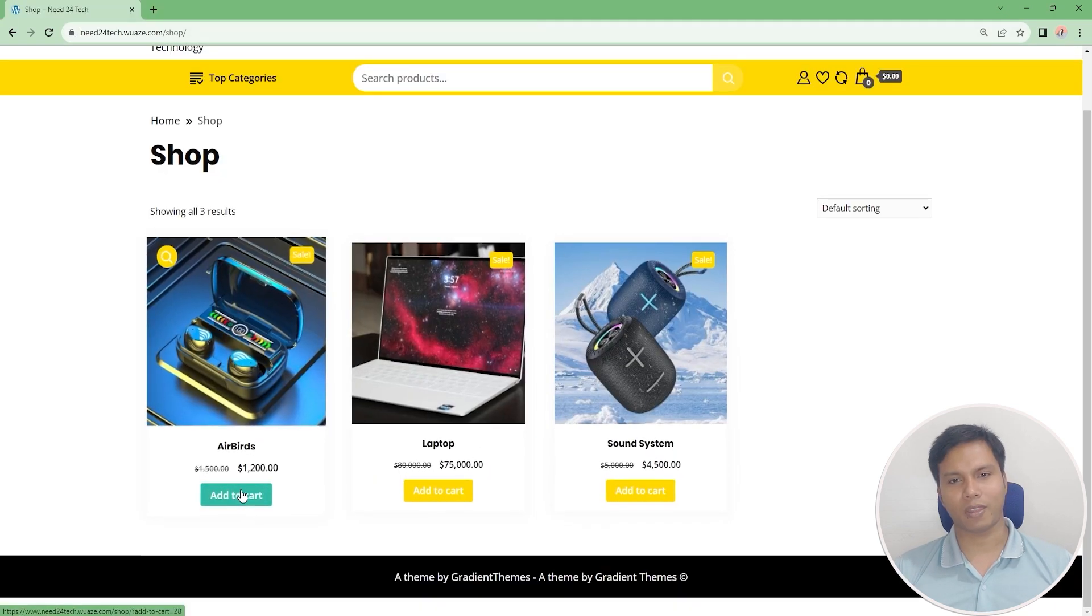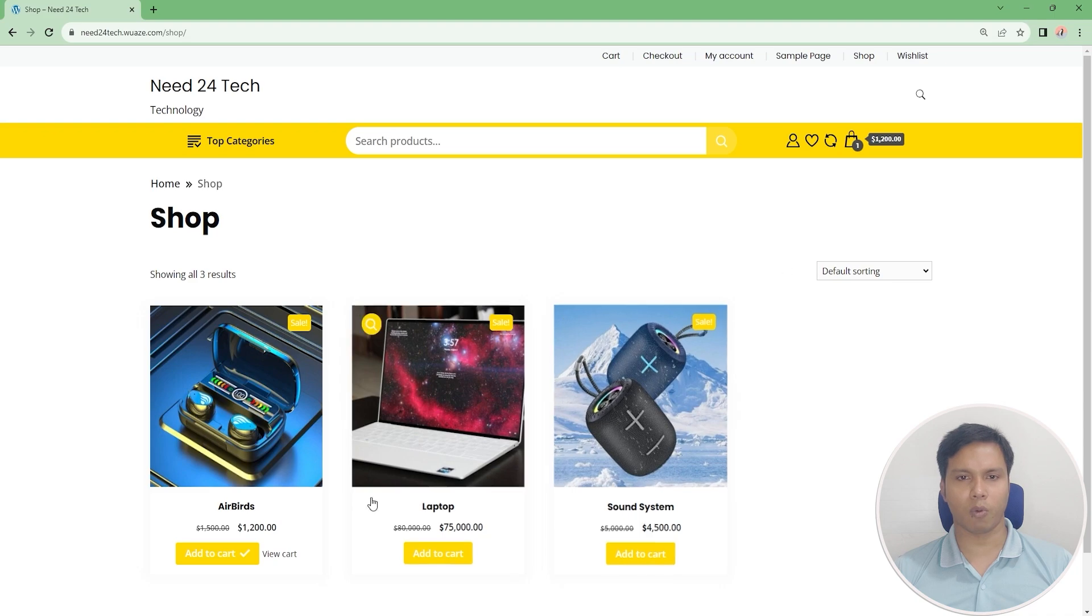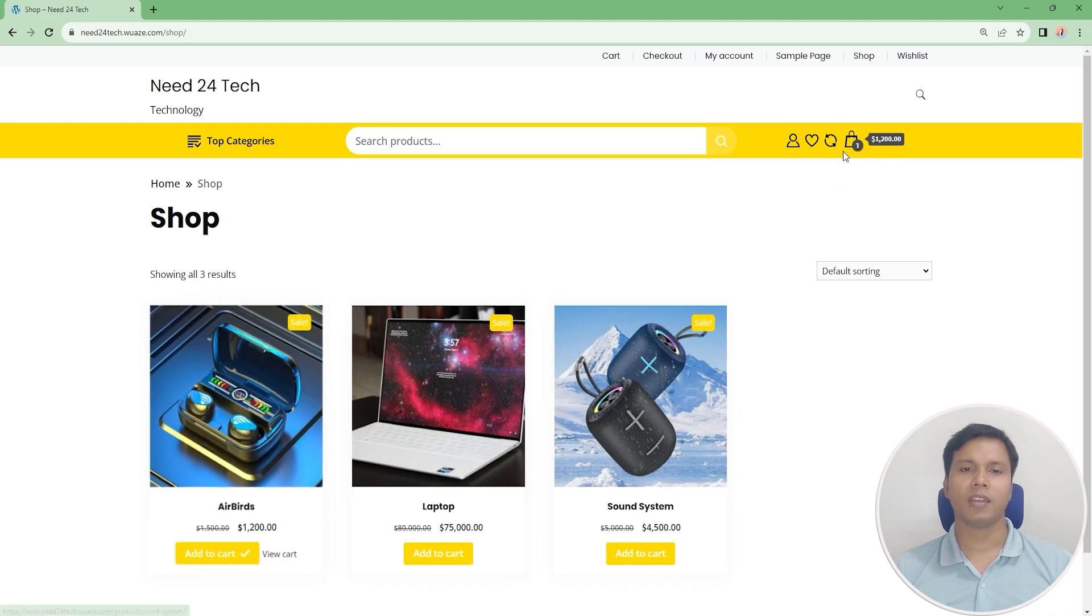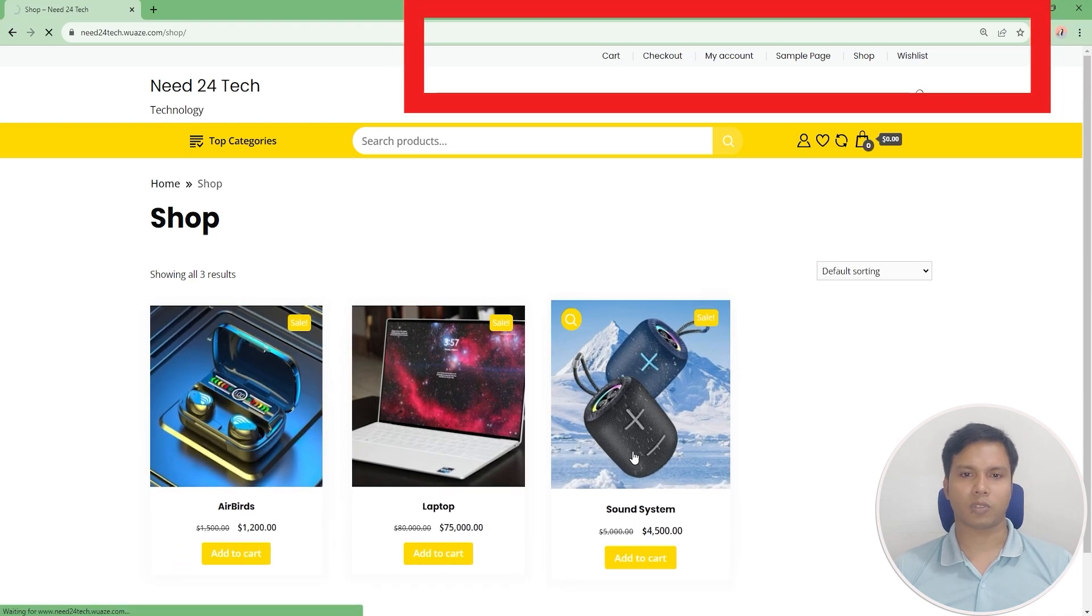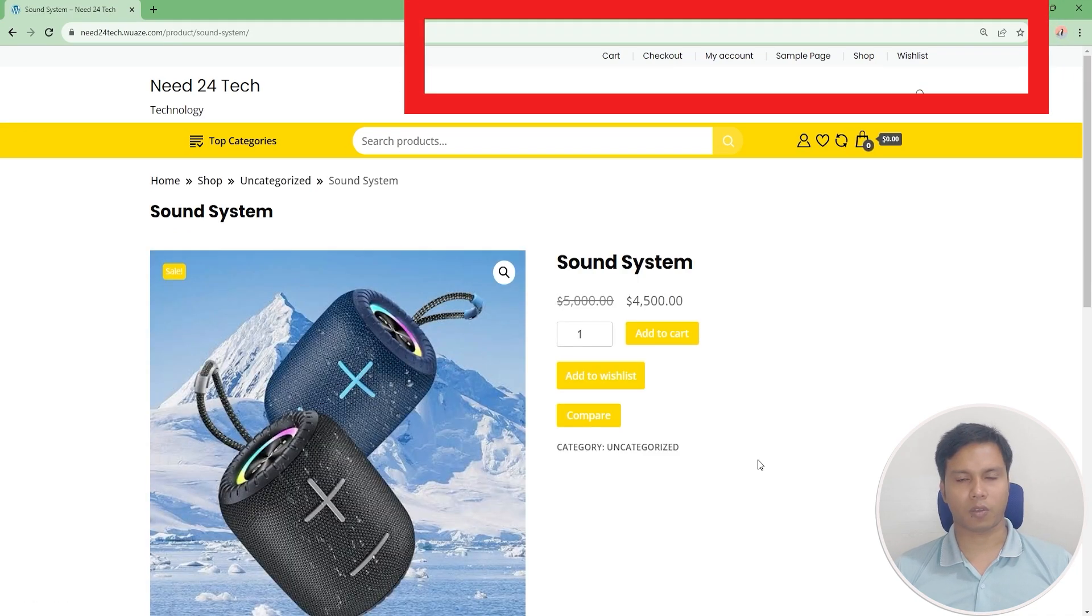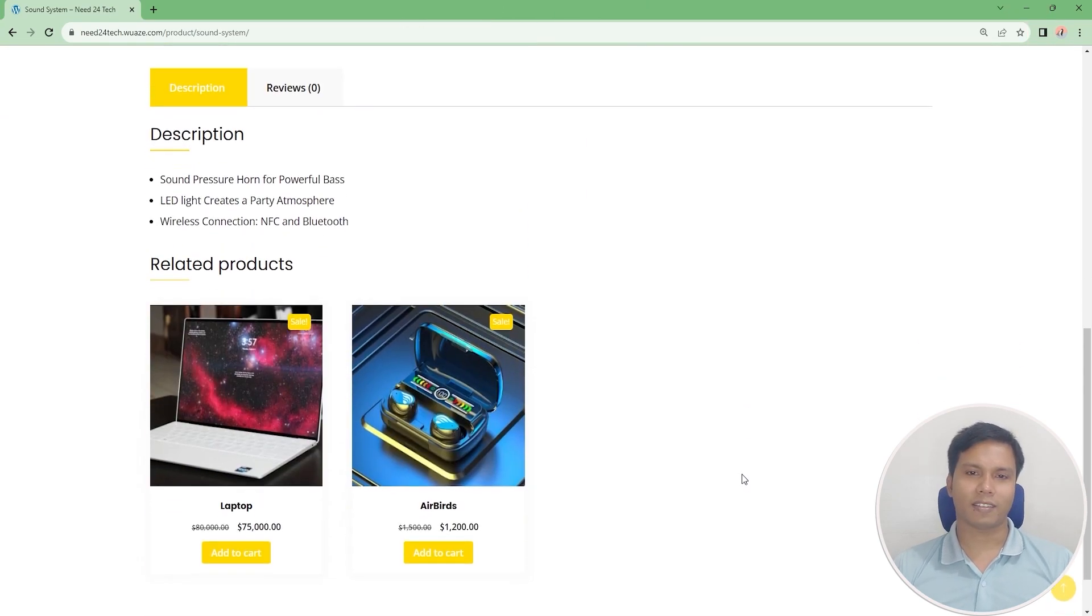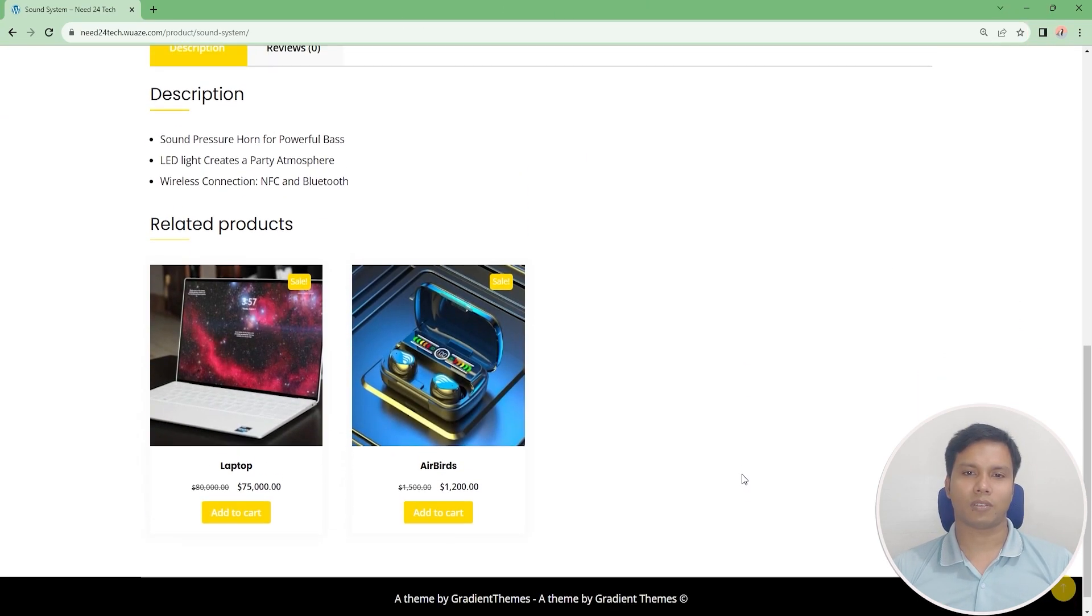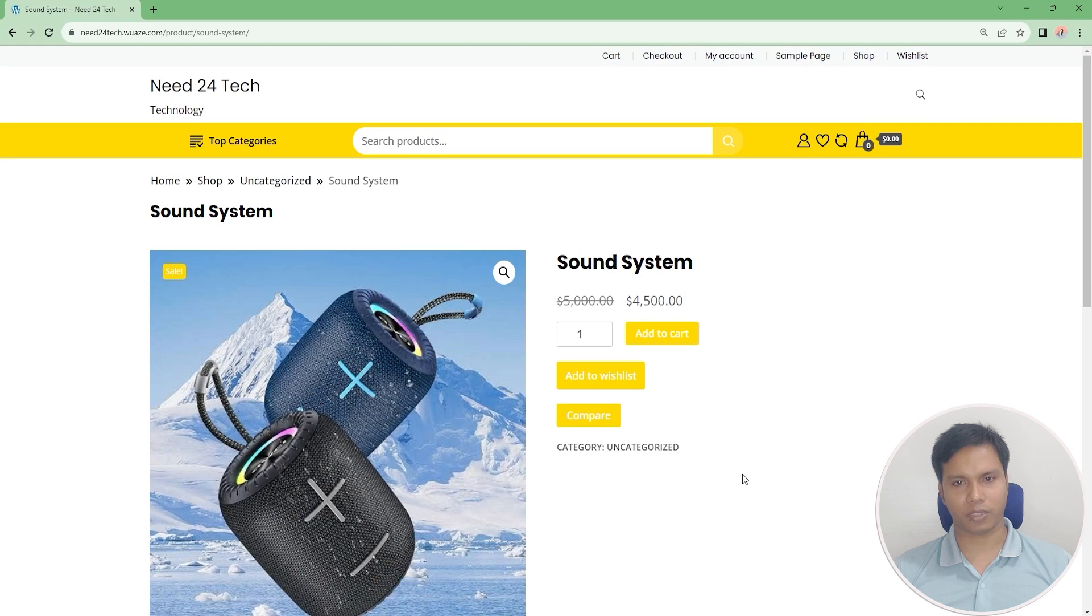This website has all the features required for an e-commerce website like add to cart, store, wishlist, my account, checkout, etc. Finally we are able to create an e-commerce website for free.